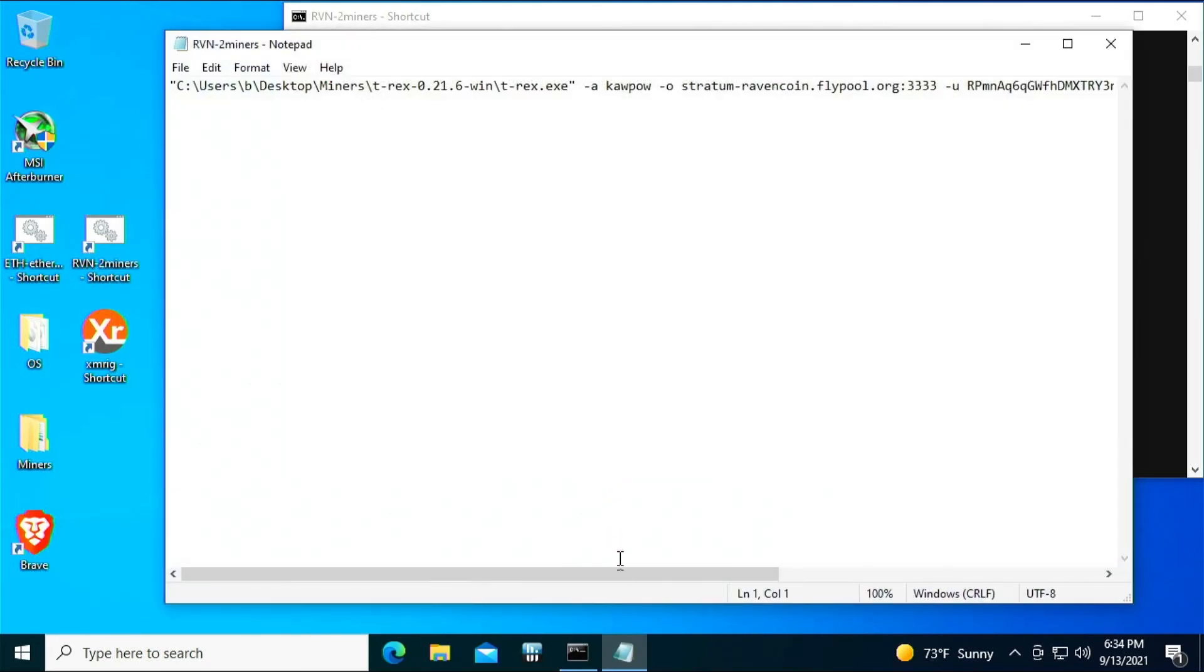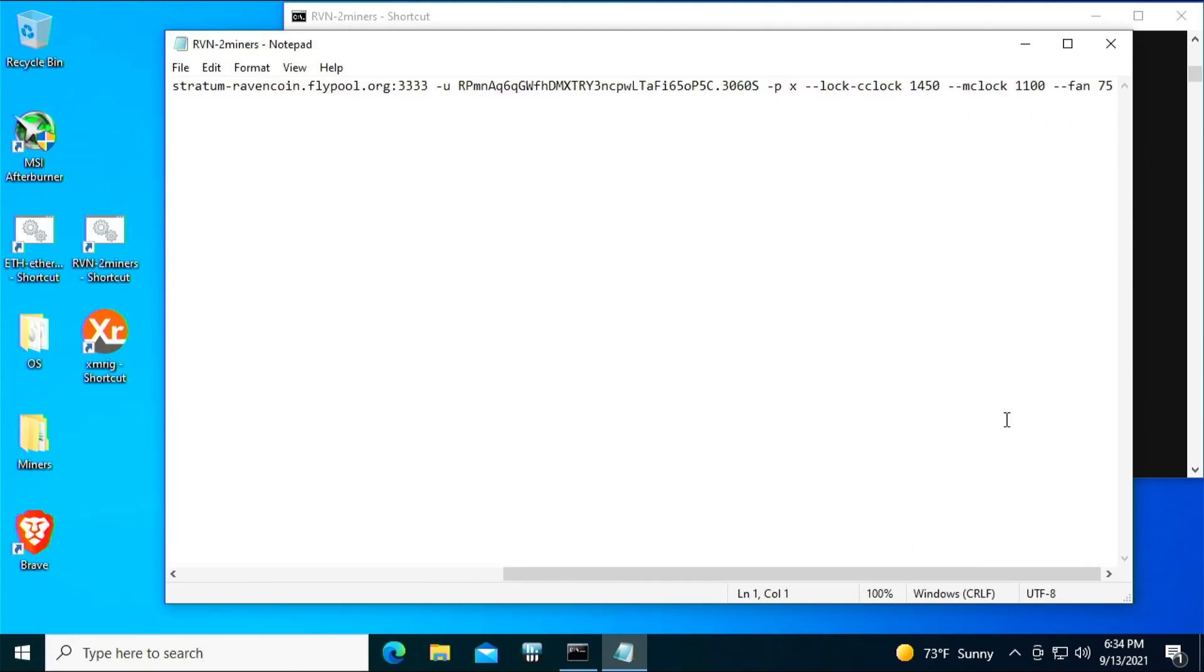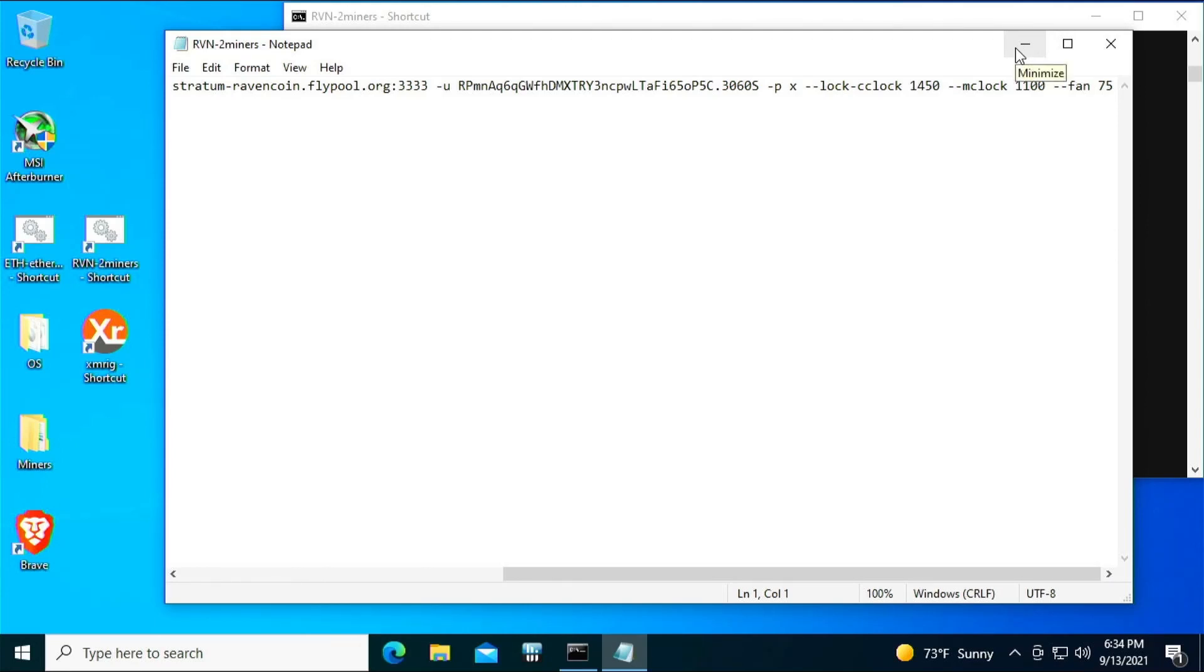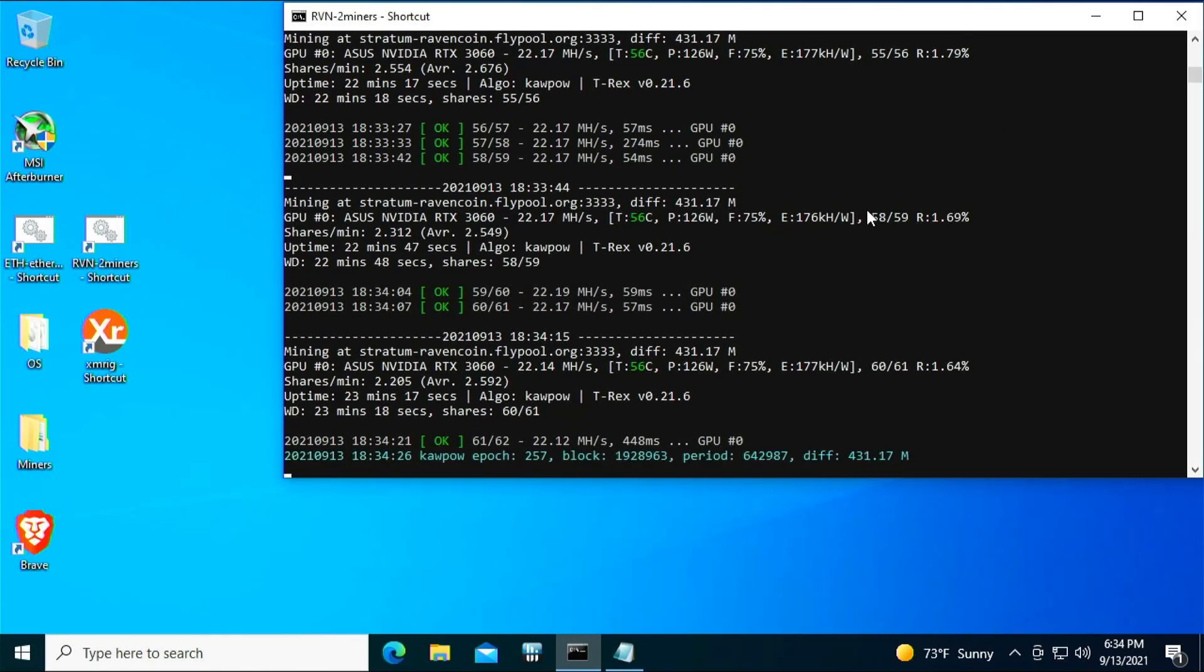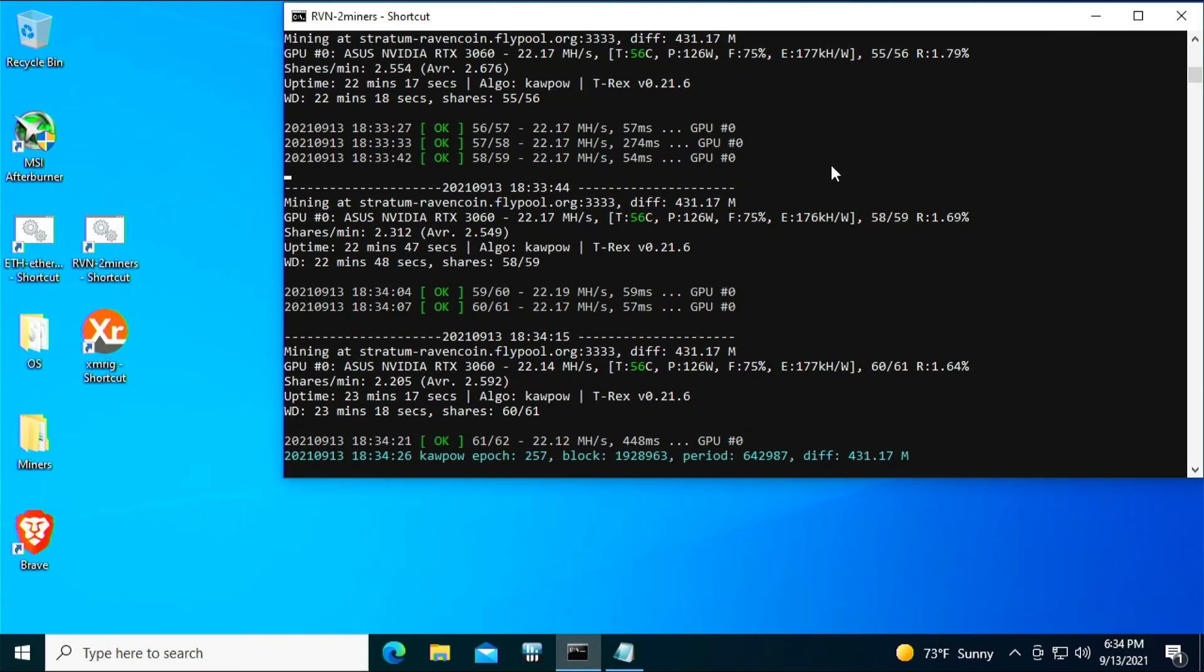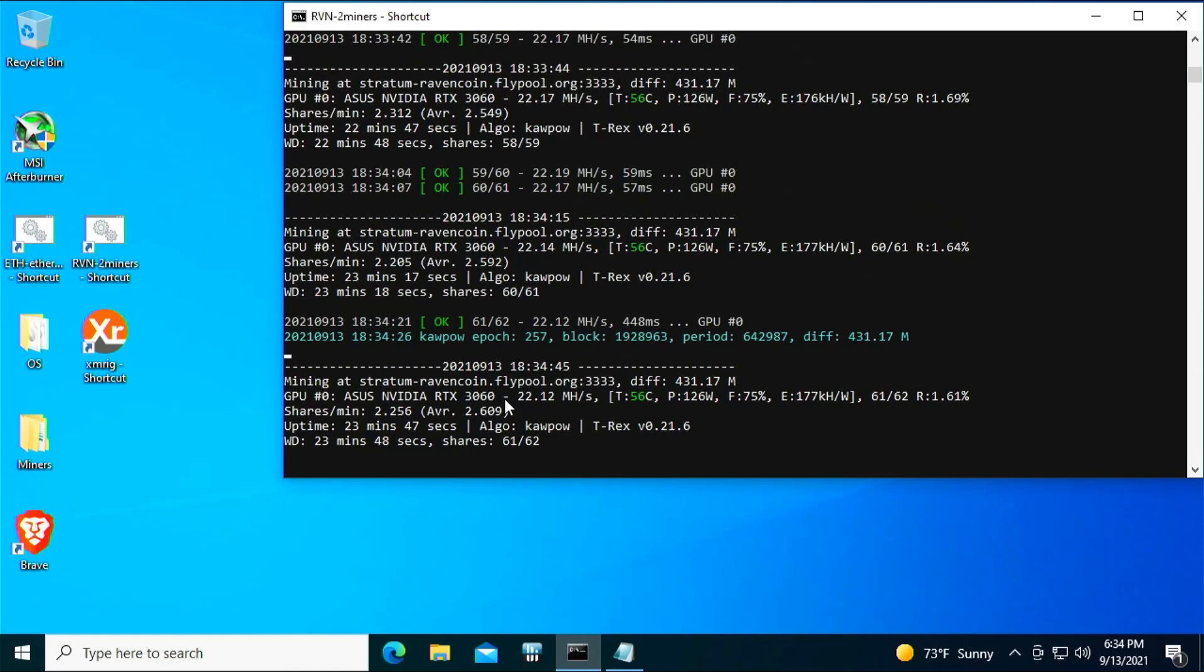All right, so I got that Asus single fan 3060 installed and we're gonna set up the core clocks. This is the bat file we're using to test all of these 3060s. You can see I have the core clock locked at 1450, the memory clock at 1100, and the fan at 75%. I primarily mine Ravencoin. If you guys would like to see something else tested, let me know, but mainly I just mine Ravencoin with 3060s.